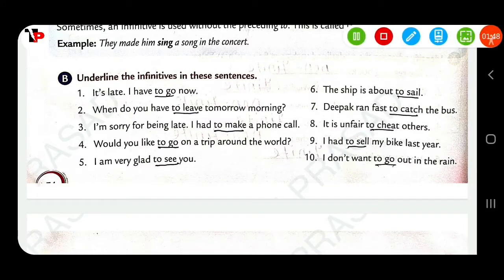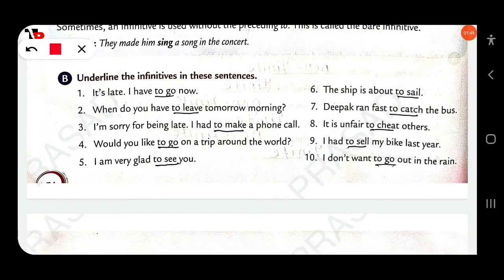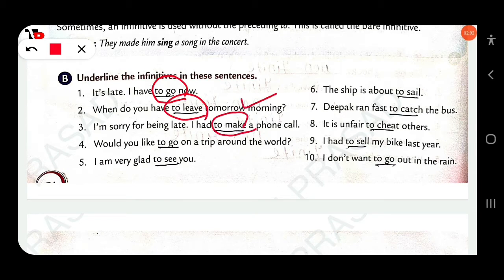Underline the infinitives in these sentences. 'It's late. I have to go.' — 'to go.' Next: 'When do you have to leave? Tomorrow morning.' — 'to leave.' 'I am sorry for being late. I had to make a phone call.' — 'to make.'